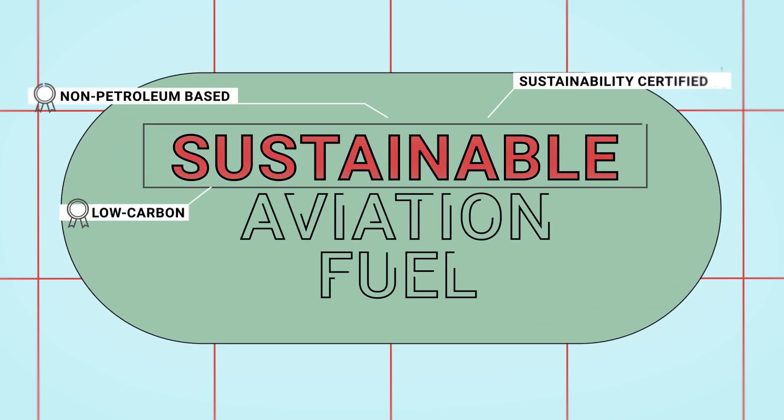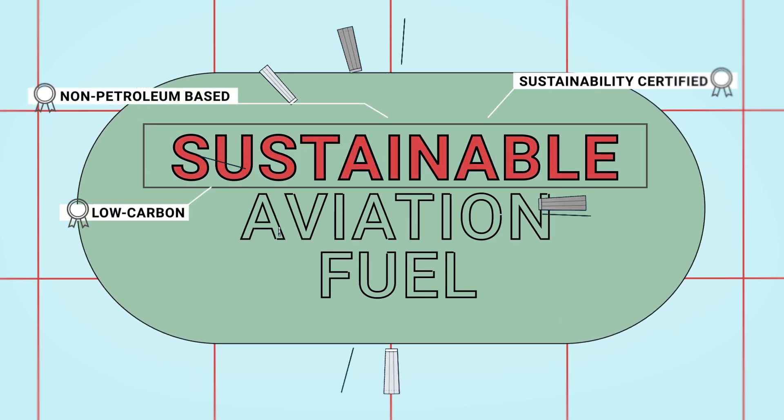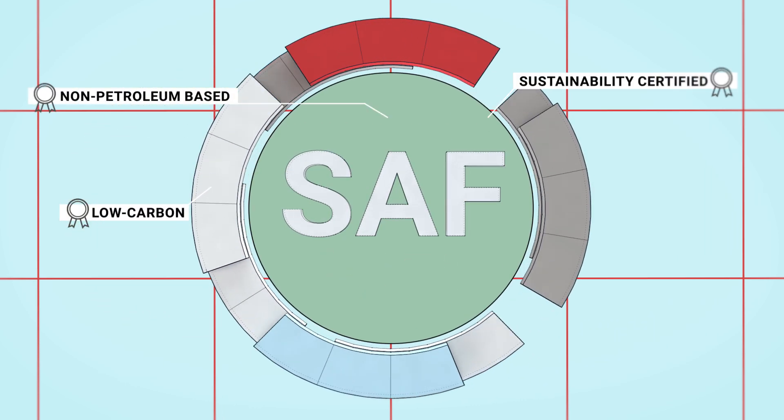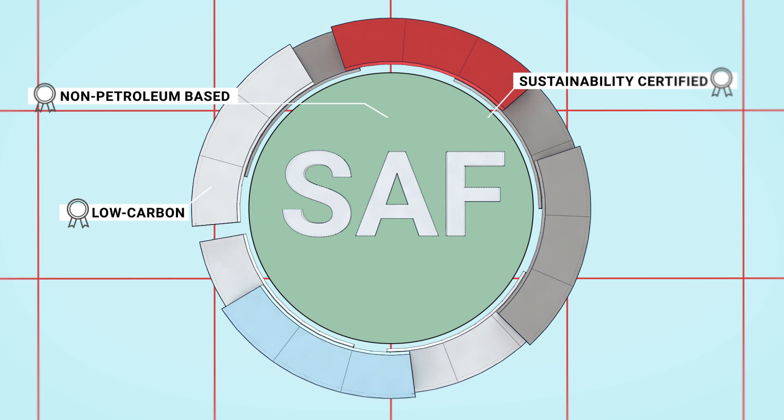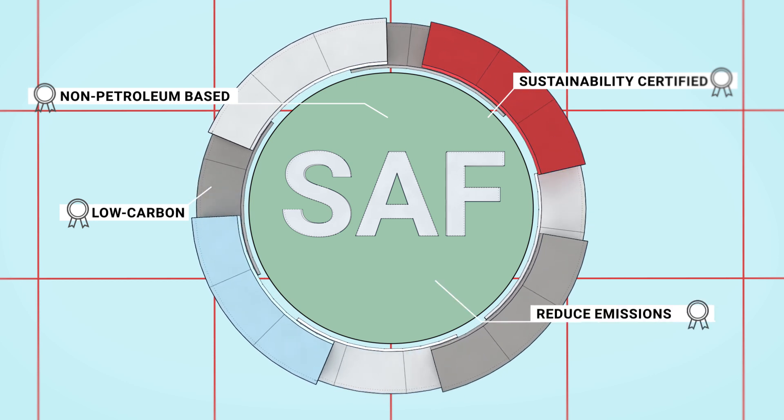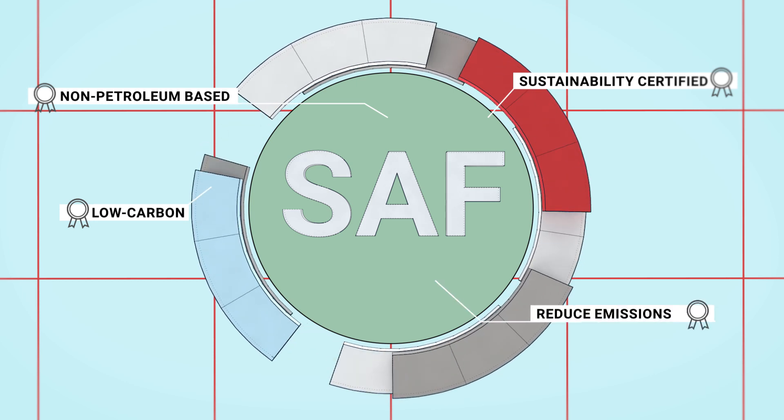Sustainable aviation fuel, or SAF, is the aviation industry's biggest opportunity to reduce its carbon emissions.